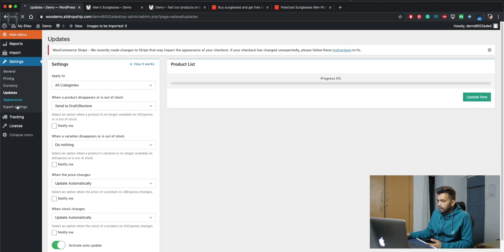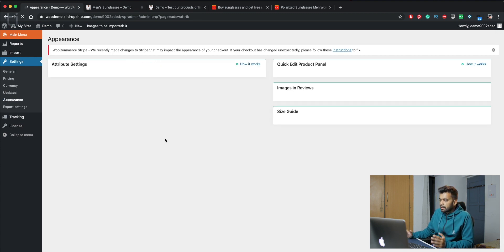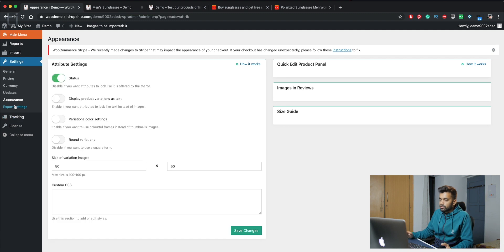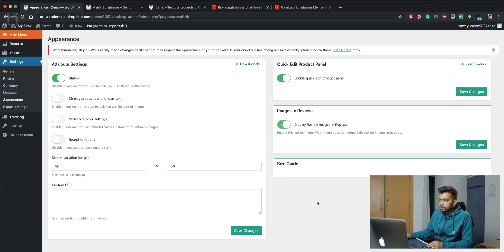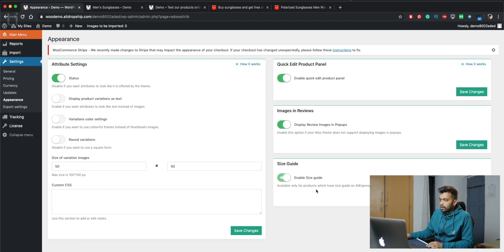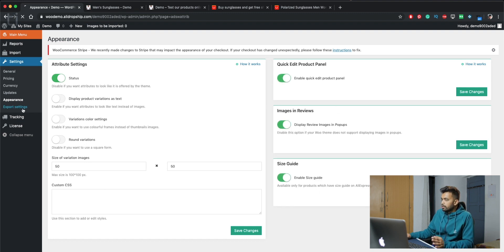Next we have appearance. This is basically the setting for appearance of the products. You can set display product variation as text. So basically this is for the appearance of the products. This is not very important. We will skip for now.